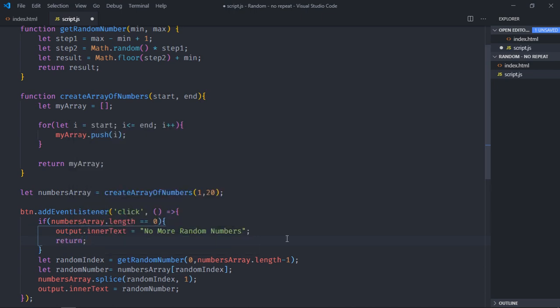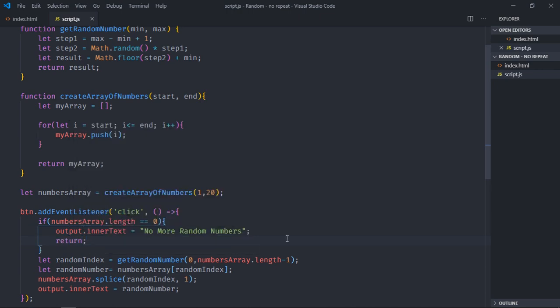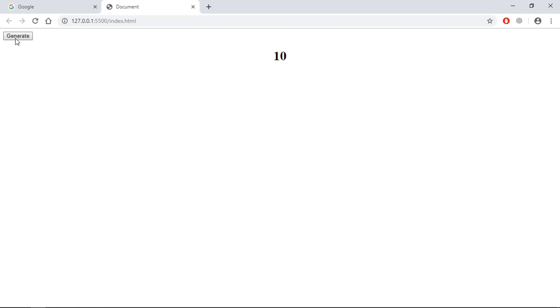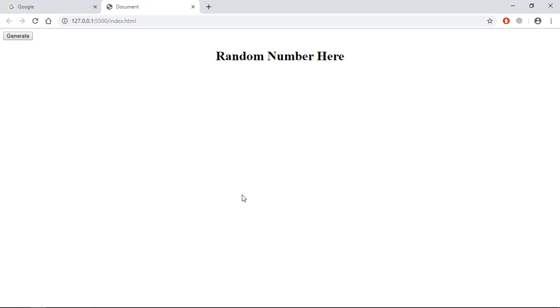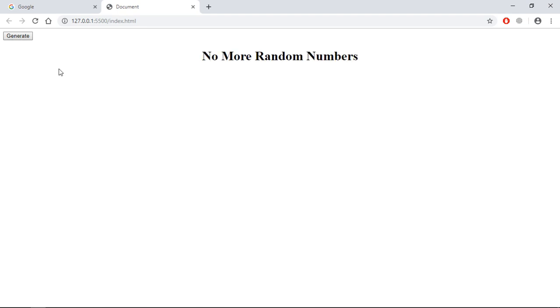Now just save it and go to browser. Click on generate. You can see we will get only 10 times these numbers. I think I put 20 here. It should be 10. Save it. Now let's click again. 1, 2, 3, 4, 5, 6, 7, 8, 9, 10.